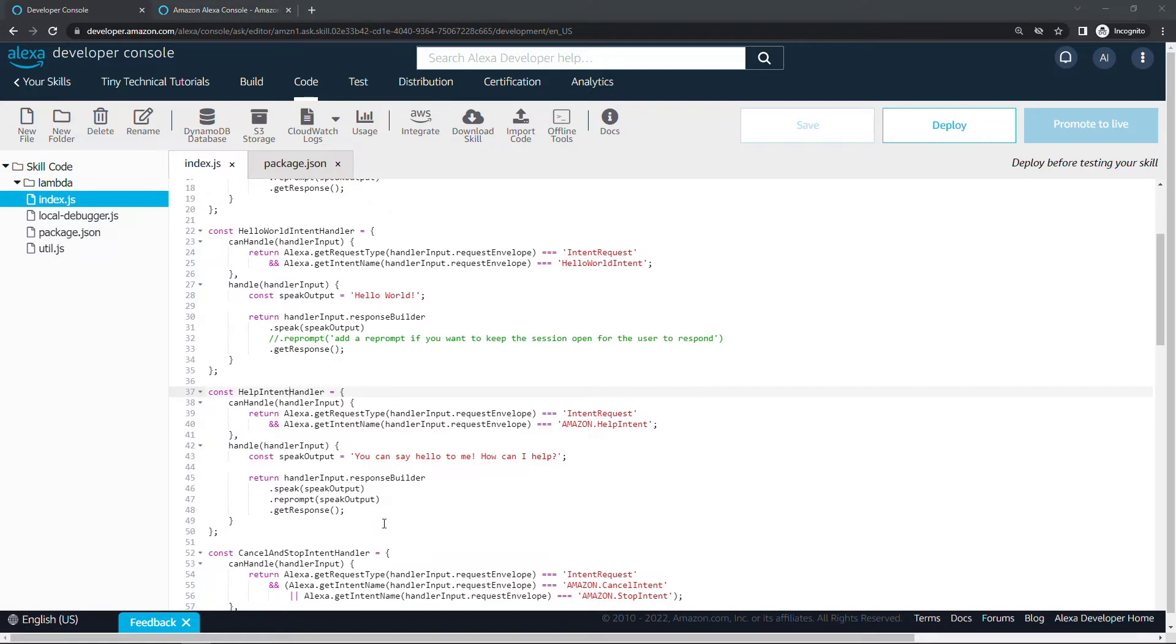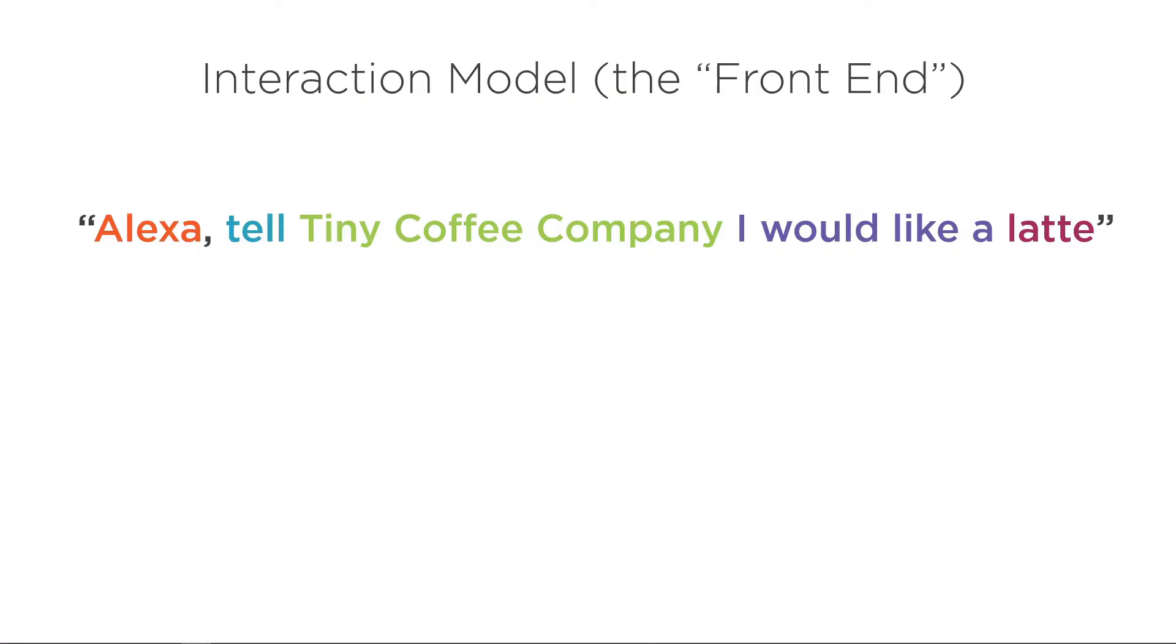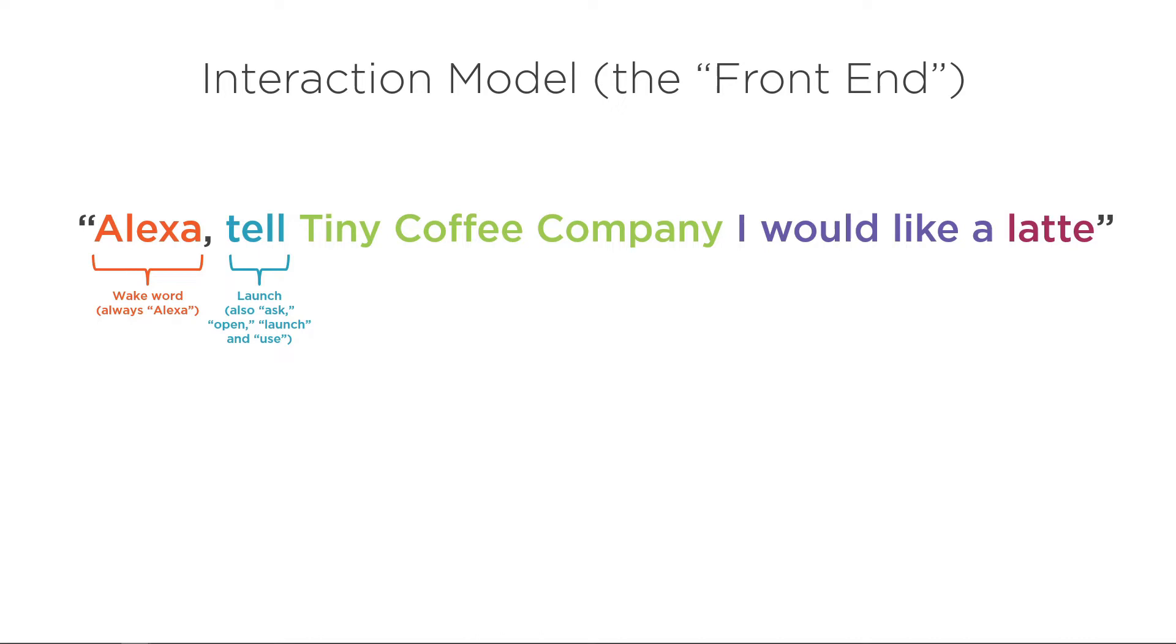Just for another quick terminology check, let's go back to the slides to make sure we're on the same page. Let's say a user says something like Alexa, tell tiny coffee company I would like a latte. Let's break this down from Alexa's perspective. The first thing we have is called a wake word, and that's always Alexa. Next we have the launch, which can be something like tell, ask, open, launch, or use, some other things as well. Then we have the invocation name. You remember we updated ours in the developer console to ttt fun facts, but in this example we're saying tiny coffee company. This is the thing that the user says to start interacting with your skill in particular versus some other skill.